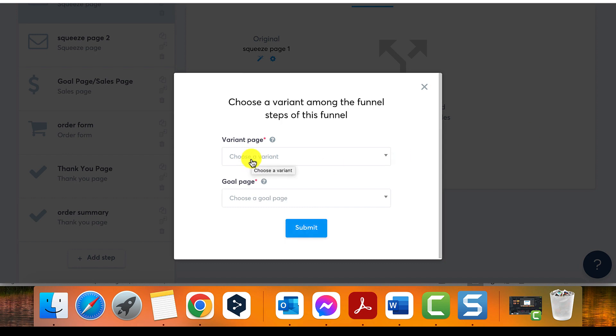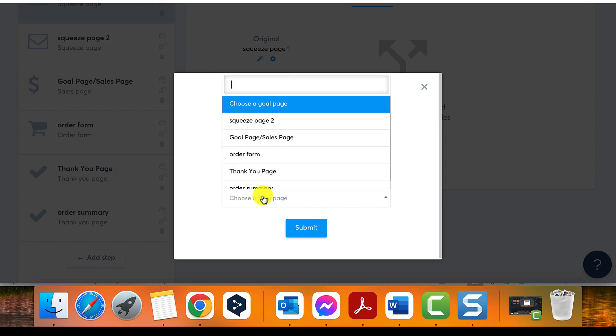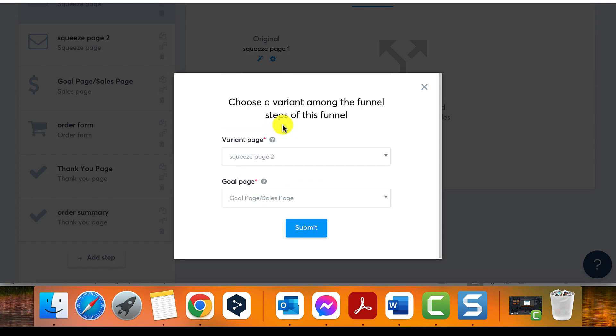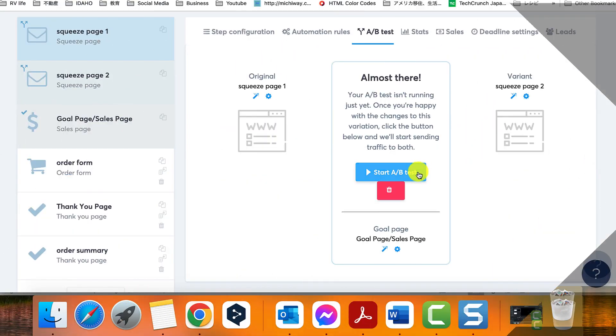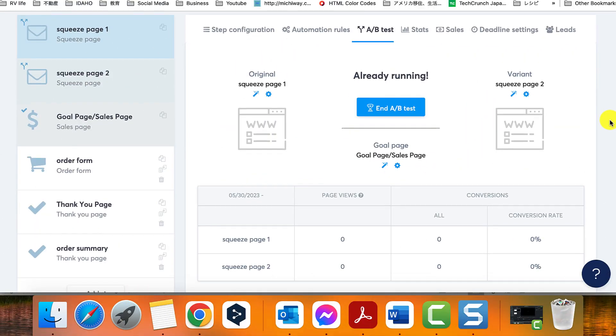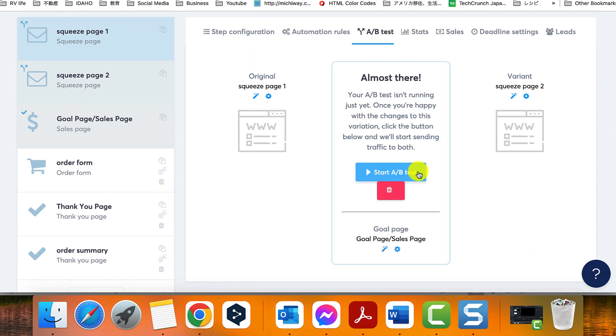For goal page, choose the objective page for the A/B test. Step six: Start the A/B test. Click on Start A/B test to begin. Step seven: Manage your A/B test.